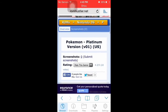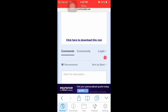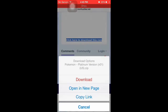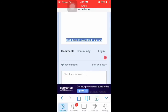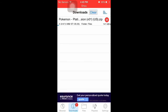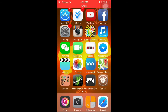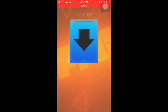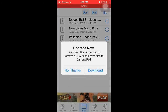When you get to the download page for the game, press 'Click here to download this ROM', then press Download, then press Save. Go to downloads and just wait for it to finish — it might take a while. Once it's done downloading, it should disappear from downloads and appear in your files.